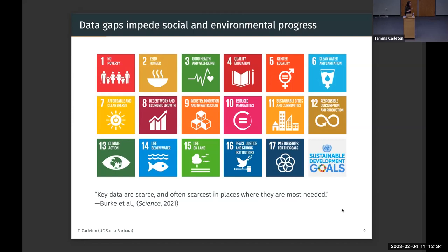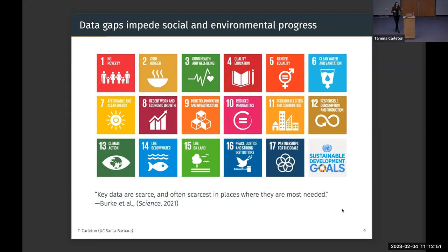This is really troubling when, as a global community, we've set high aspirational goals for achieving sustainable development — ranging from eradicating hunger to increasing educational attainment to slowing deforestation — yet we're not able to even monitor our progress on these goals in the places where those goals are most important.